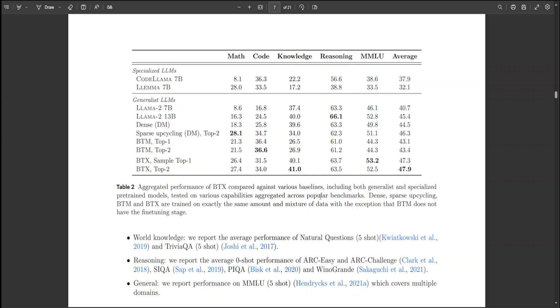Compared to solely MOE-based methods like sparse upcycling, BTX offers greater computational efficiency, higher training throughput, and more consistent performance across different domain tasks.